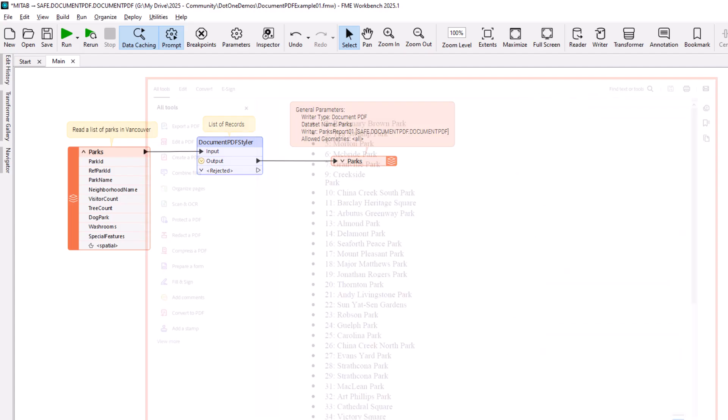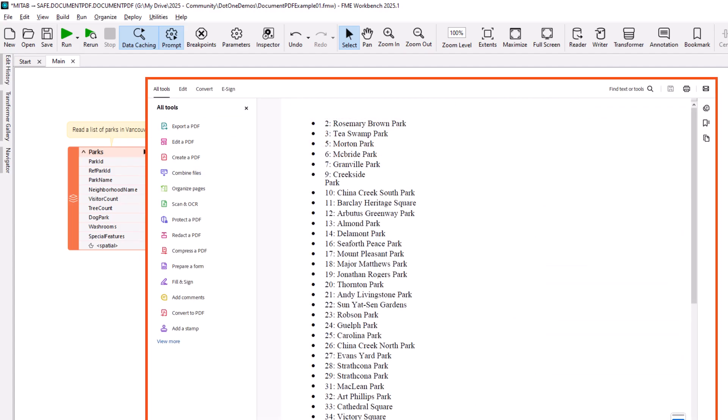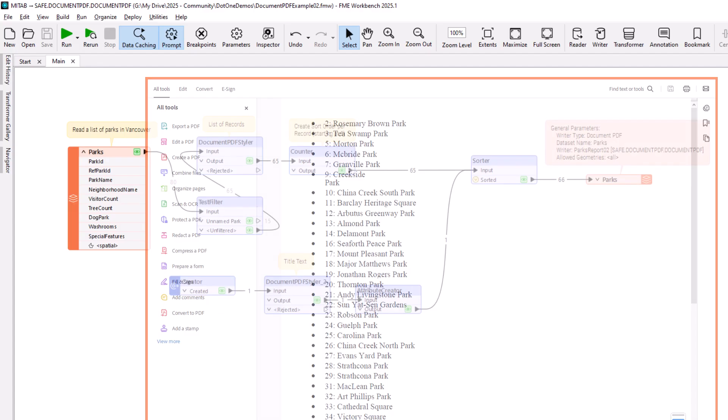The output is a very simple list of records in a PDF file. However, there are many ways to style and improve this basic report.